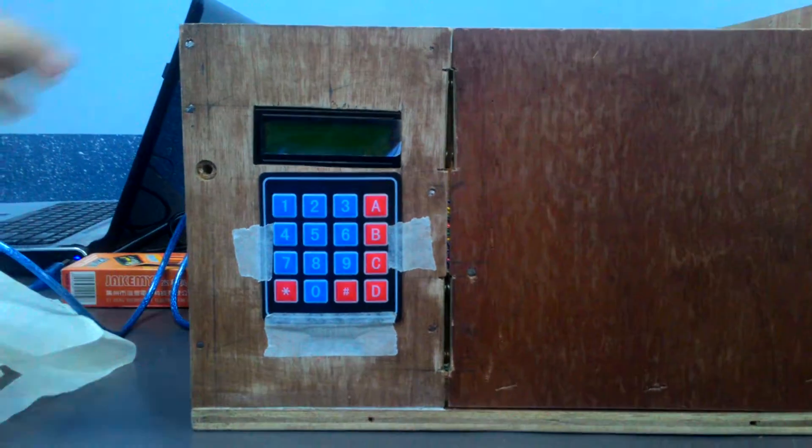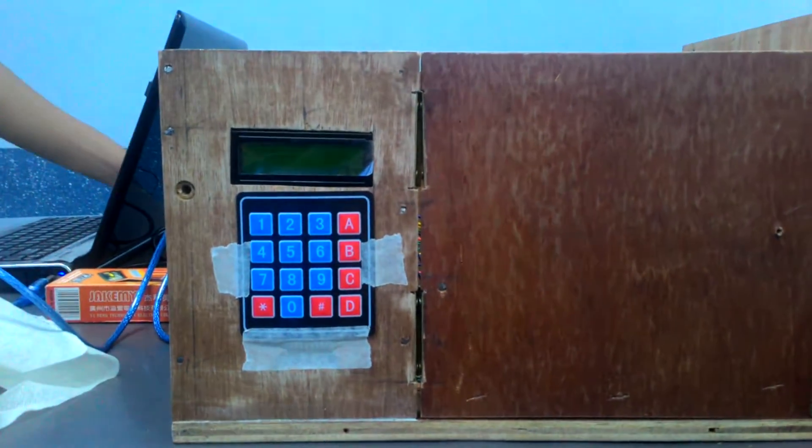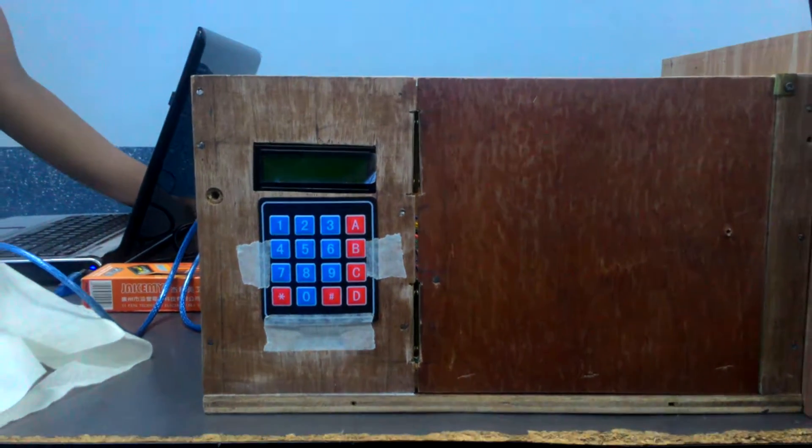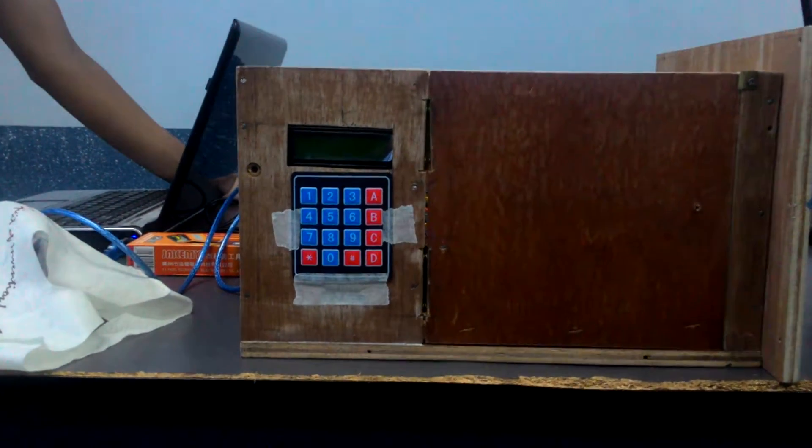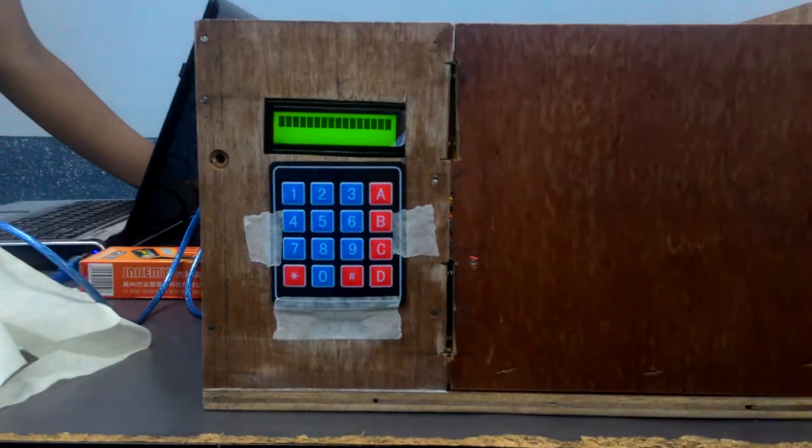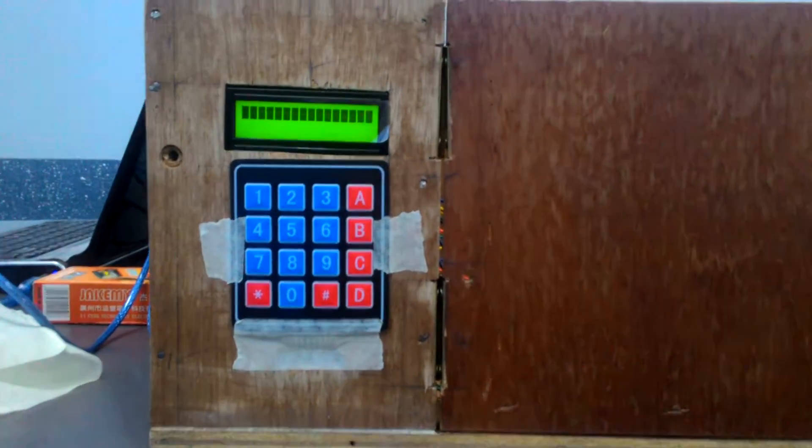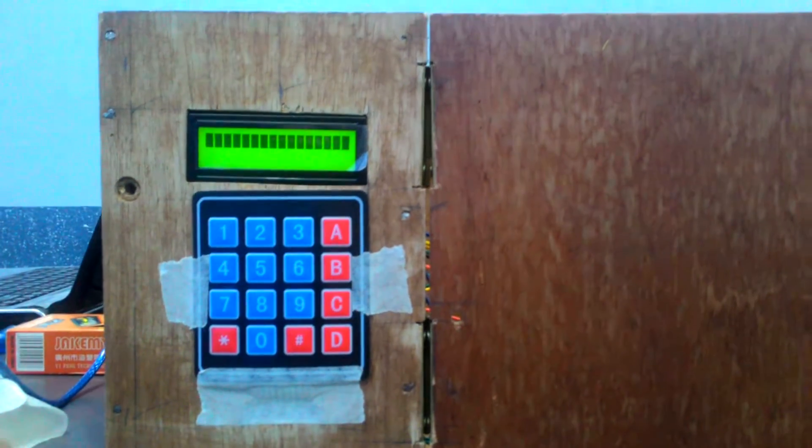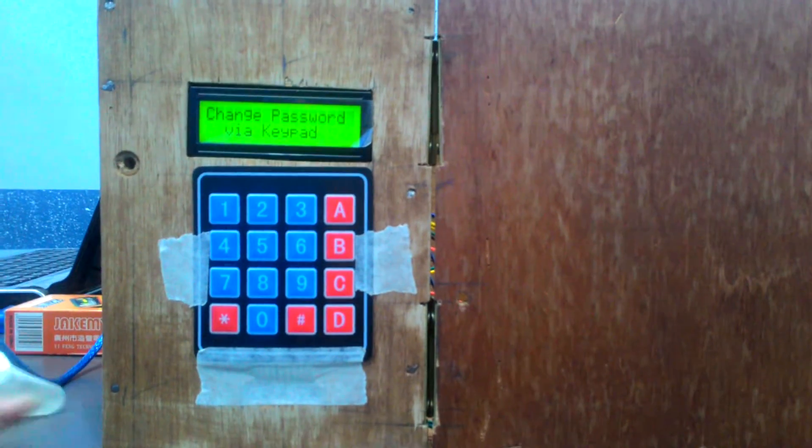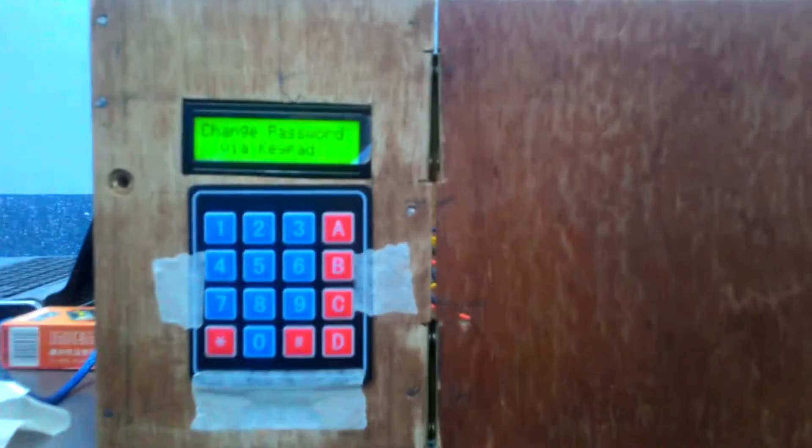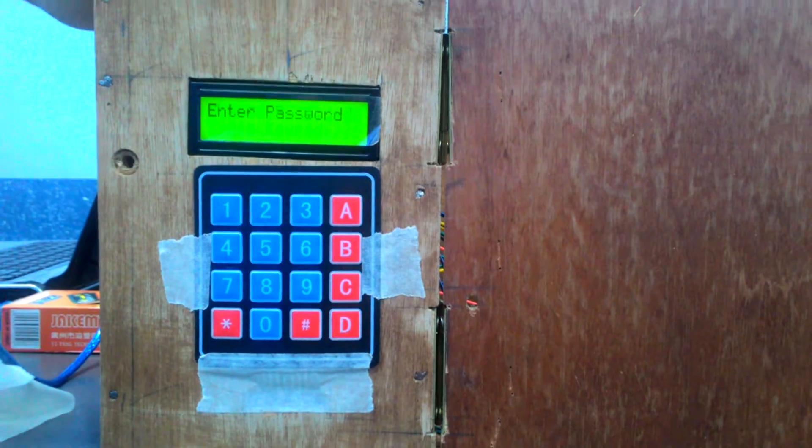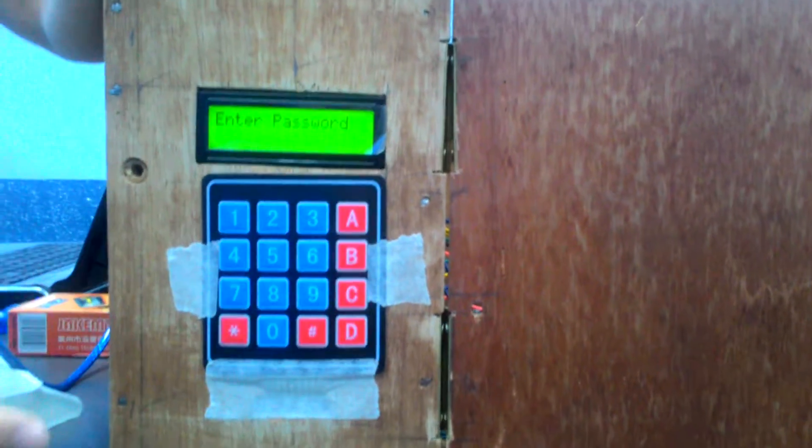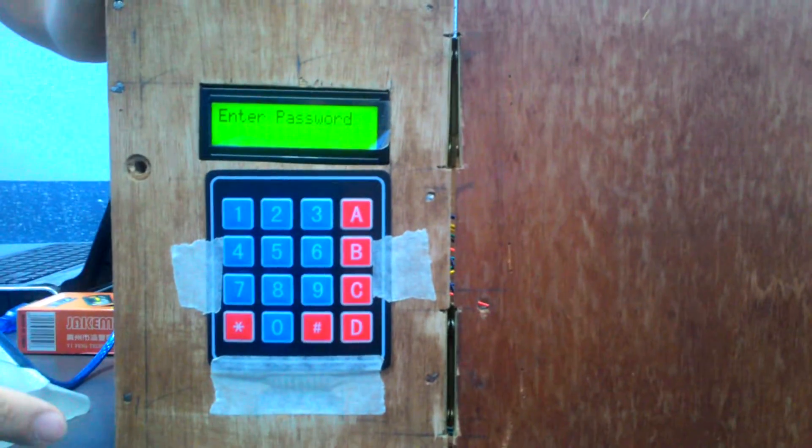So I am going to start our demonstration. I am going to turn on this keypad using the 12 volt power supply. First you will see there is an enter password prompt.